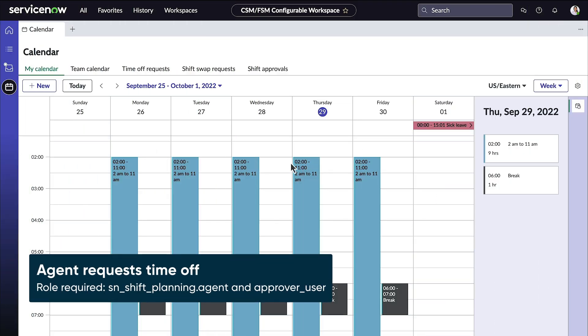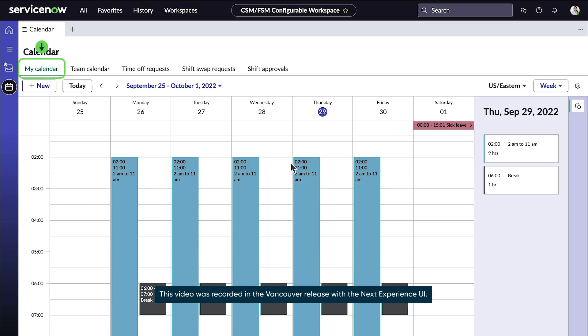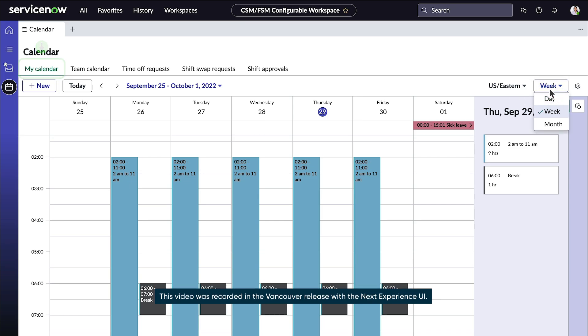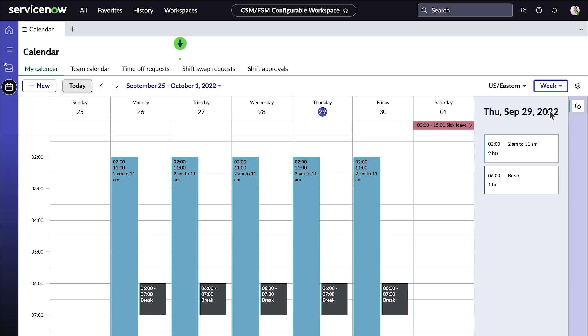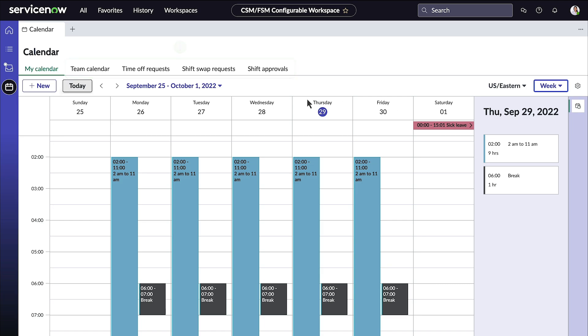We're logged in as Gina in the CSM agent workspace where she's opened the calendar. The My Calendar tab displays her shifts and entire schedule, which she can view by the day, week, or month. Other tabs display her team calendar, time off requests, shift swap requests, and shift approvals.